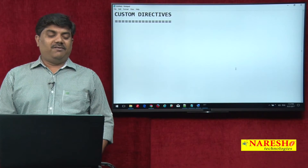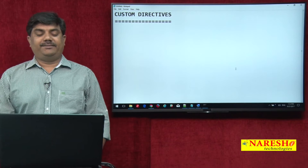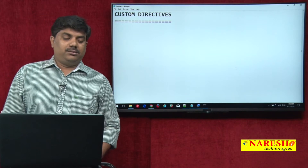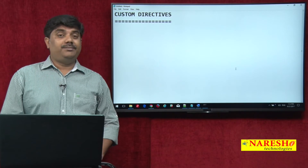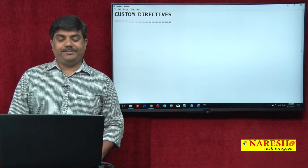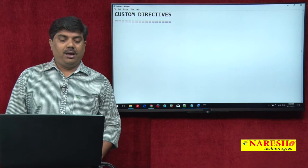Hello, all. Welcome to NARESH IT. Today we are going to discuss about custom directives.